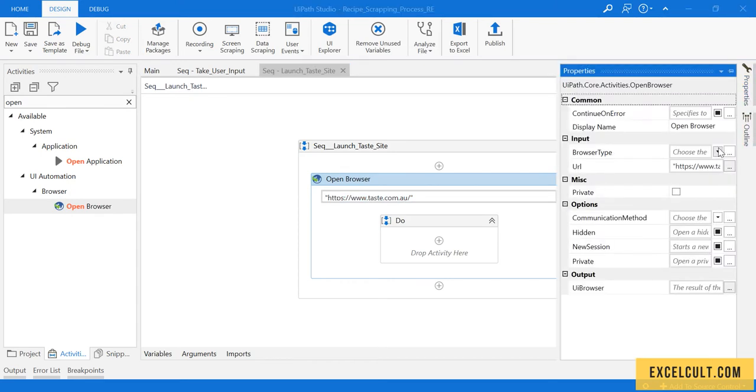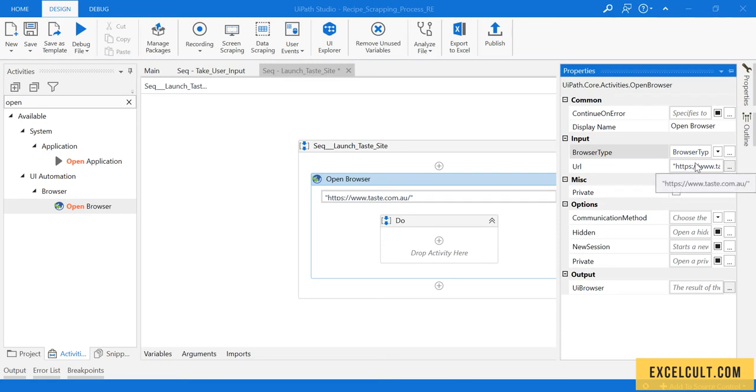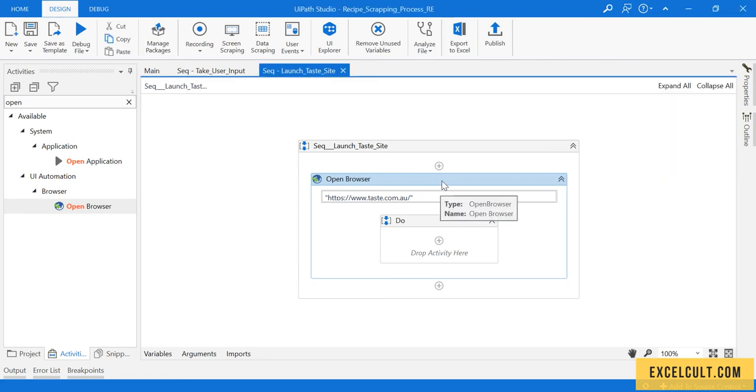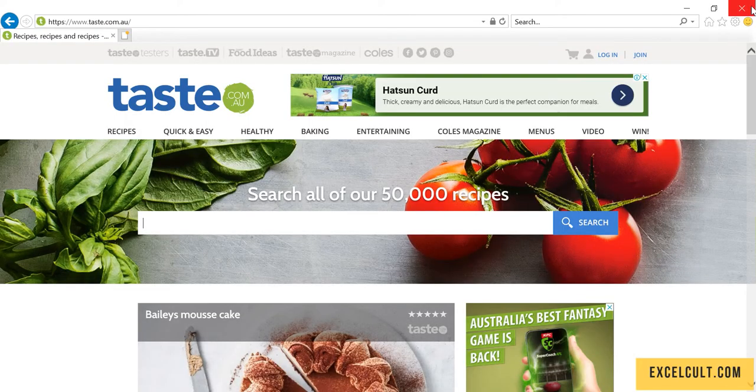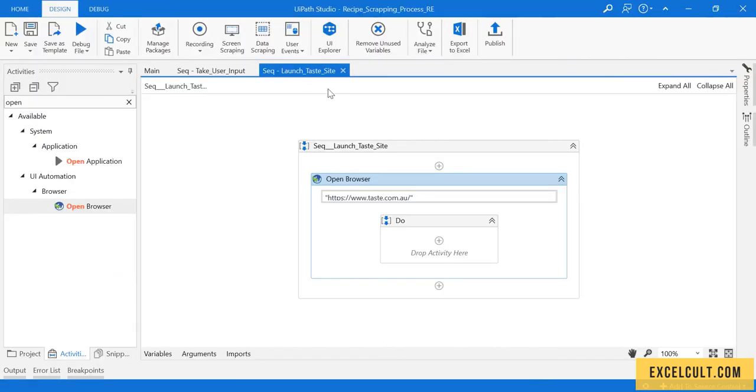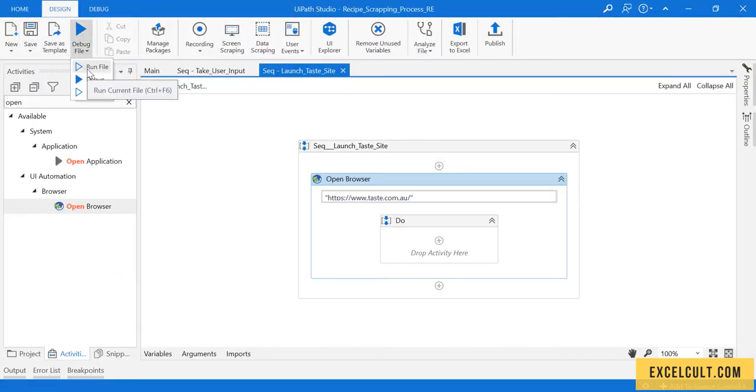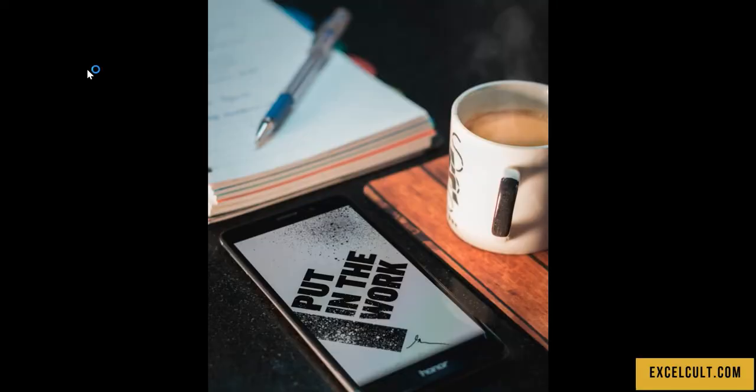Let me decide the browser that I want to use. I'm leaving behind the default settings and saving this. Let me run it once. Run file, so it is launching.